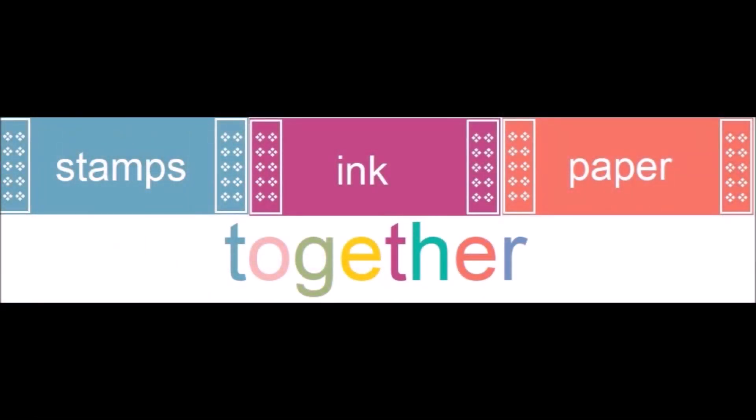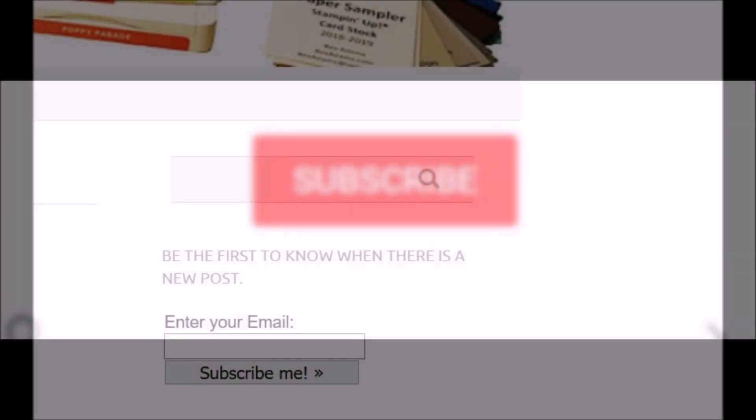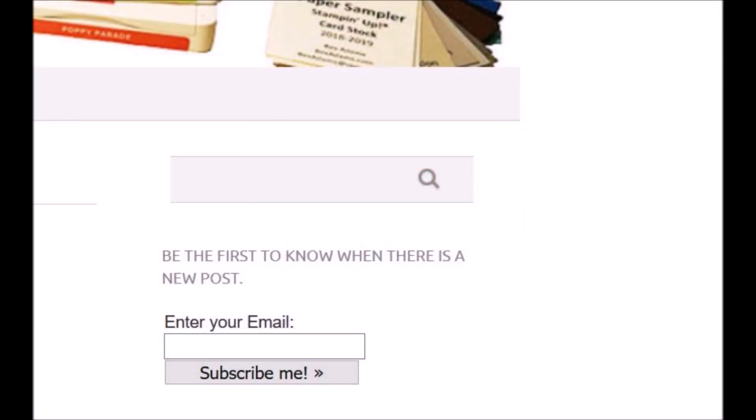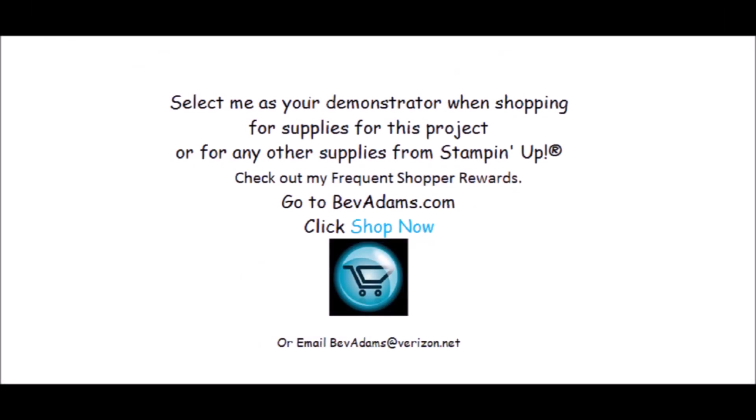Whether we get together on the Internet, in my home, or in your home, whether we drink water, coffee, tea, or wine, the important thing is to put stamps, ink, and paper together and do something creative. Don't forget to subscribe to my YouTube channel and also to my website so you don't miss a thing. Thank you so very much for watching. Bye!